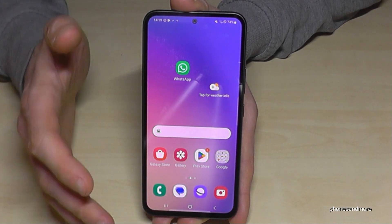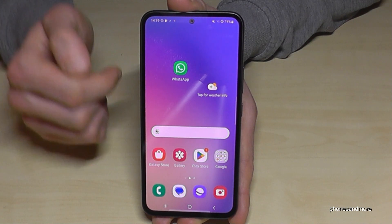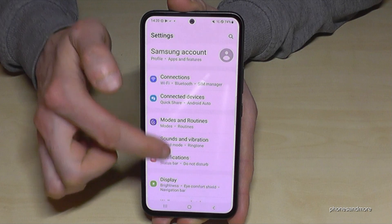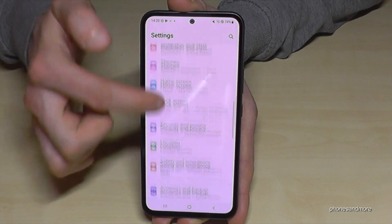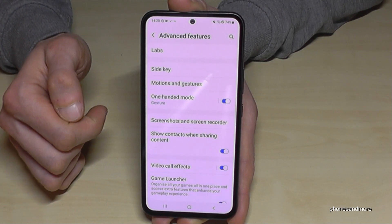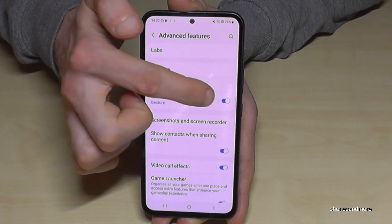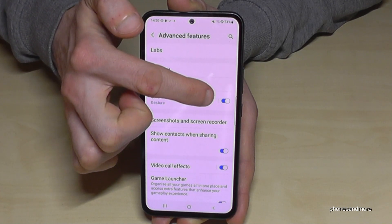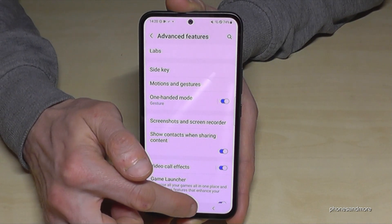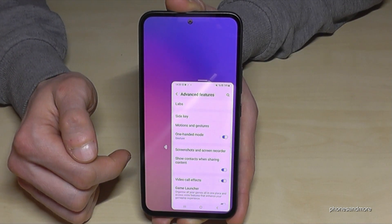If this mode doesn't work yet, you need to enable it first. Scroll down, tap the Settings symbol, then scroll to Advanced Features and find One-Handed Mode. It must be toggled blue to be enabled. Once active, whenever you swipe down the home button you'll get that mini screen.